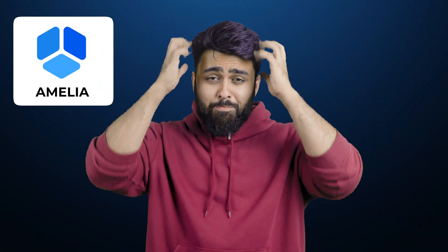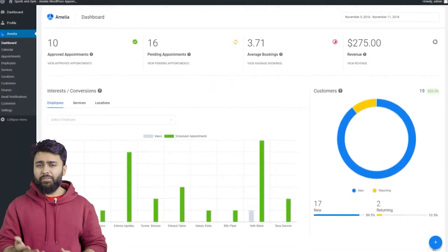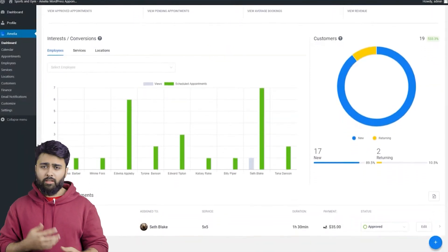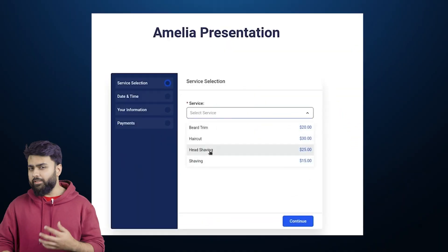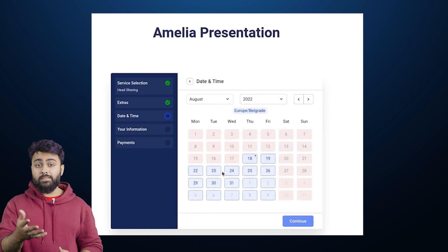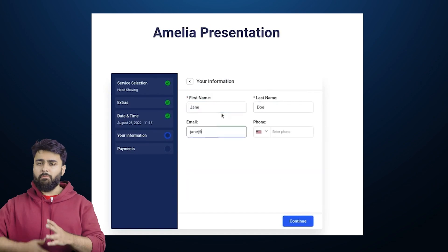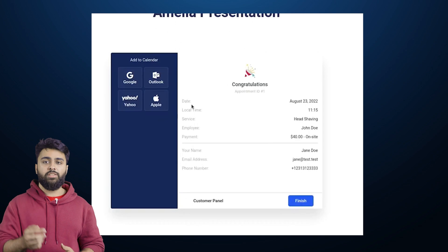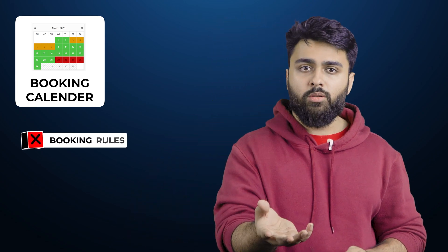Amelia is a well-known booking tool that will make you pull out your hair. Its dashboard is packed with numerous menus and options which can feel overwhelming for beginners. Even the front-end booking form is an outdated design with multiple steps and forces your customers to do multiple page reloads. Booking Calendar also has similar issues and additionally lacks modern features like flexible booking rules and some payment gateway integrations.